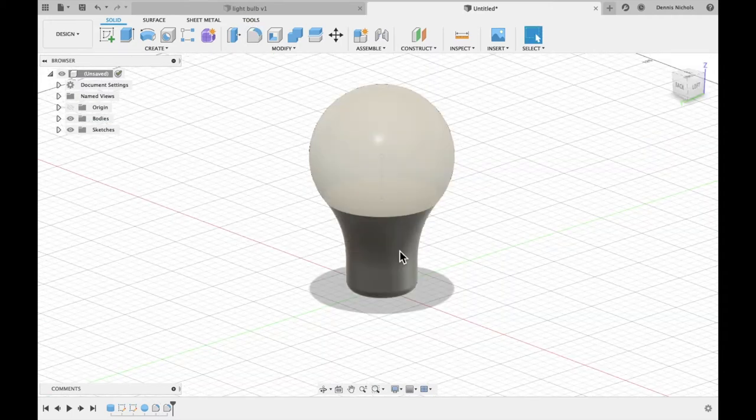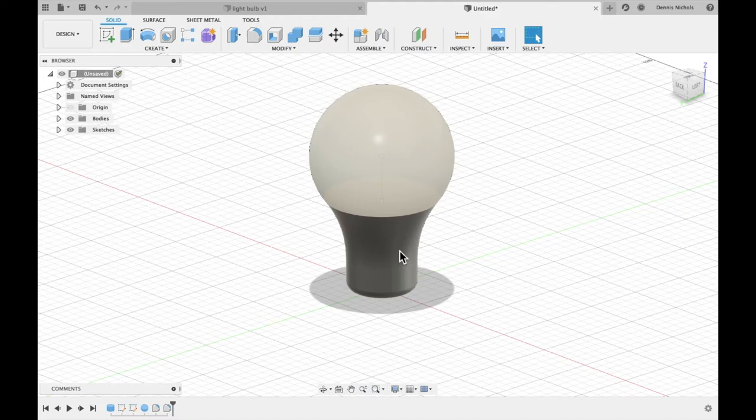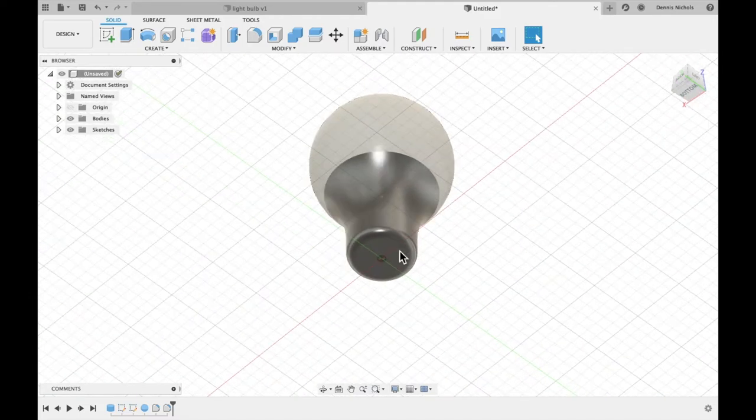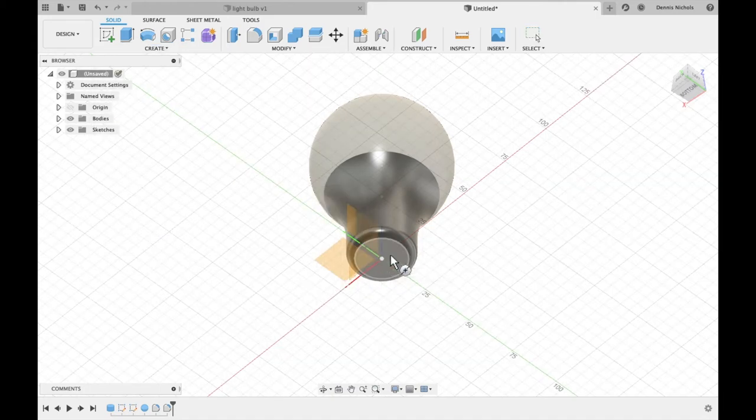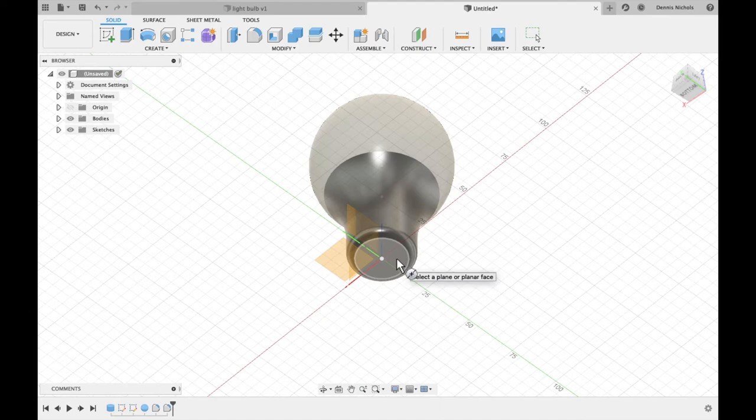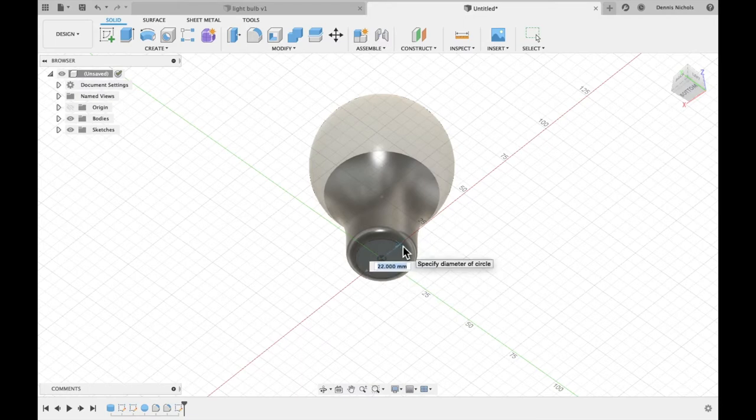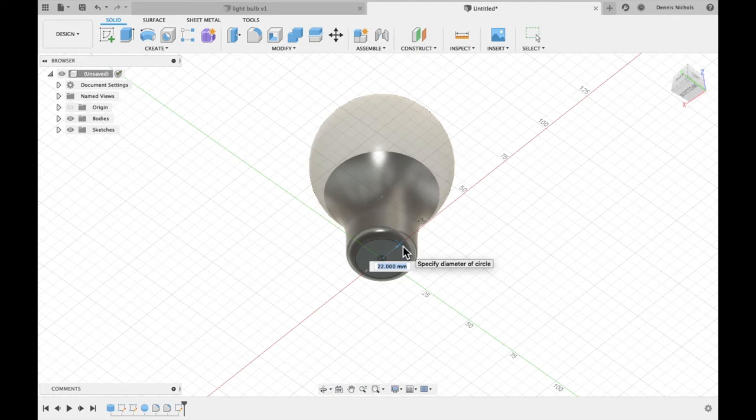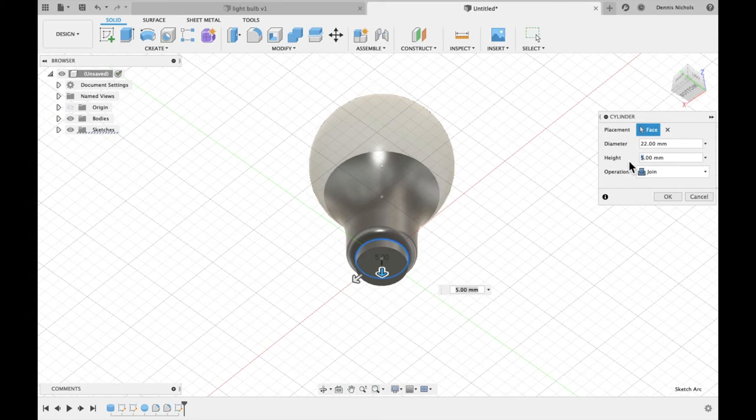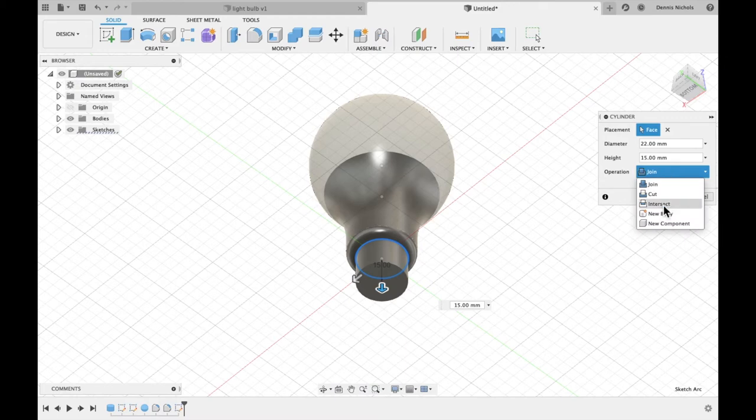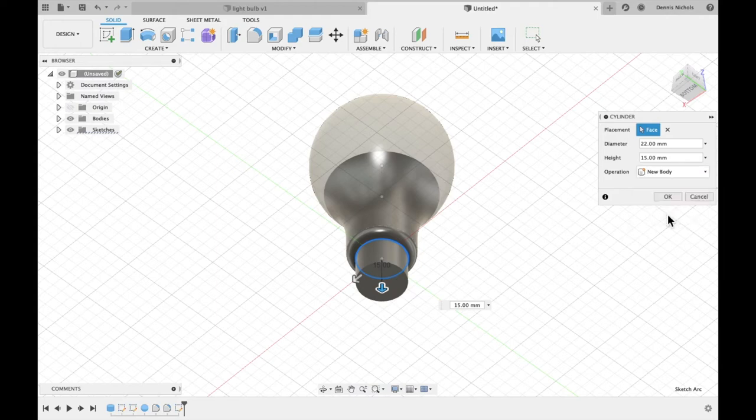The next thing we'll do is create the threading at the bottom of the light bulb. To do this, we need to first create a cylinder. And we're going to choose this plane here as our dimension. I'm going to click in the center here and just go outwards. It should snap to 22 millimeters. That's where the current fillet ends. If it doesn't snap, you can just type in 22. And then this is going to be 15 millimeters. Now before I continue, I need to change this to new body. We don't want to join this to the rest of it. This is going to be a separate body because it's going to have a different material. It won't be plastic or glass like the rest of the bulb. So push OK.